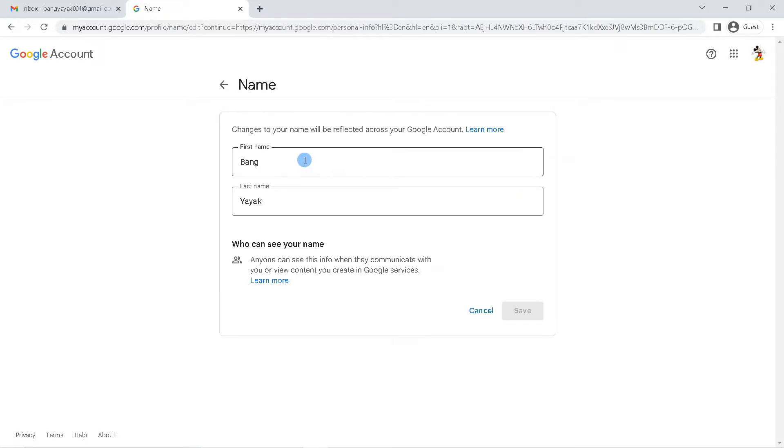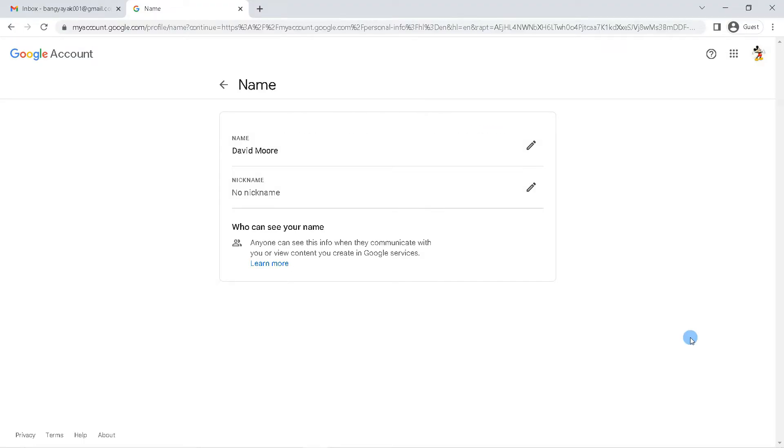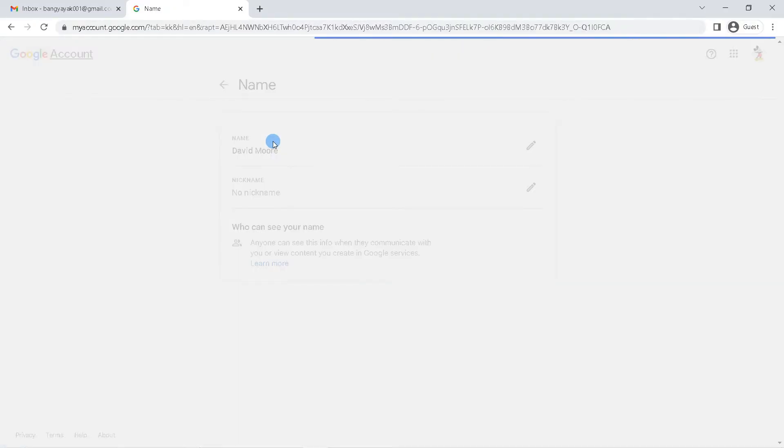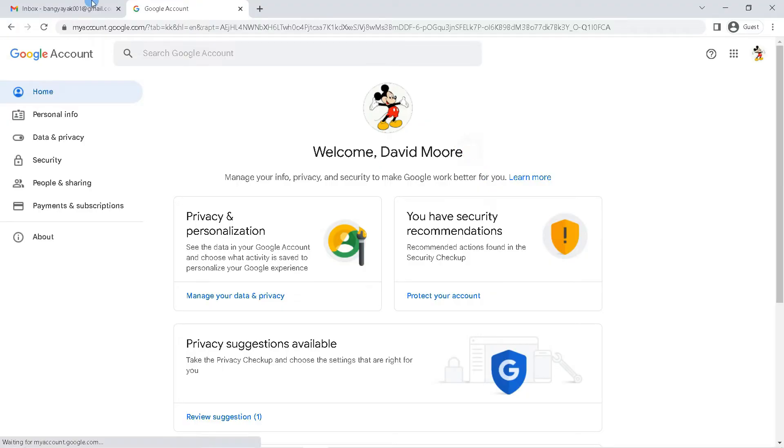The next step, you can change this name according to what you want. If so, click save. Now we return to the Google account management page. As you can see, the Gmail account name has changed to what you changed earlier.